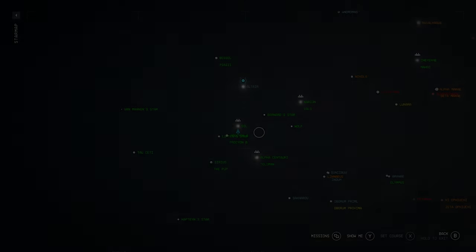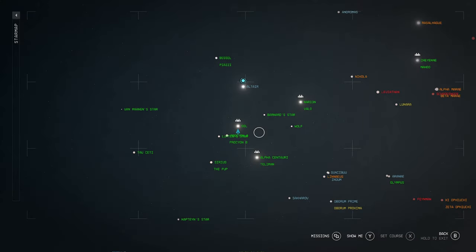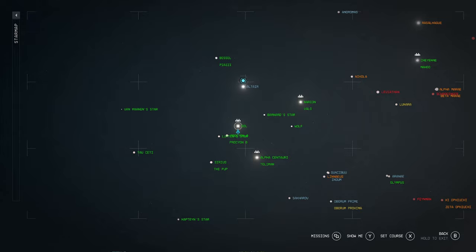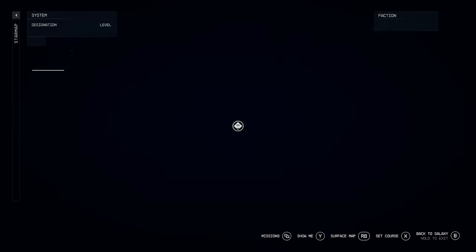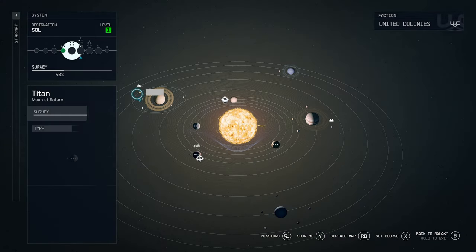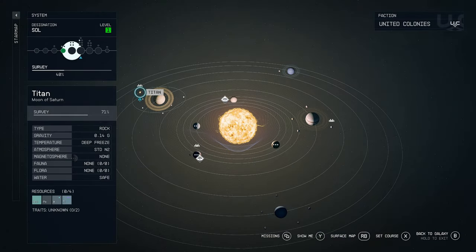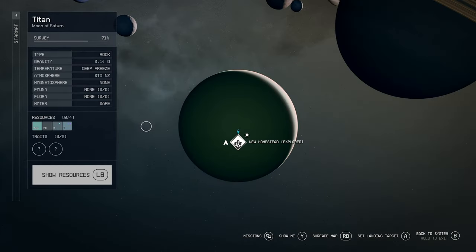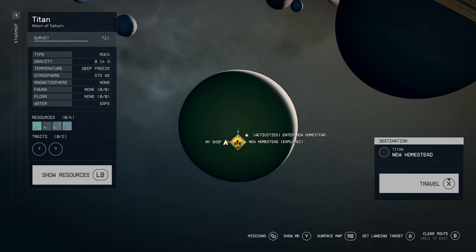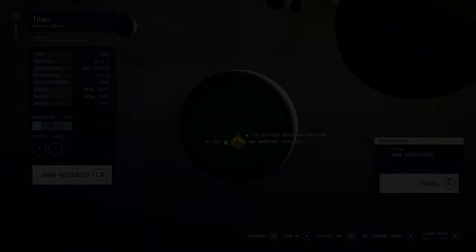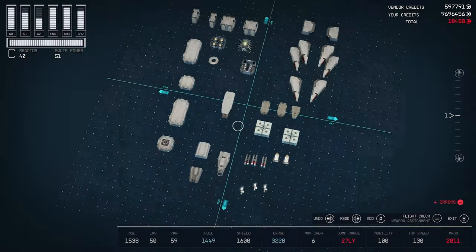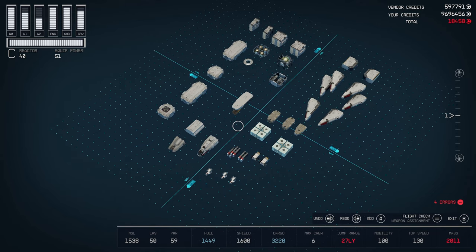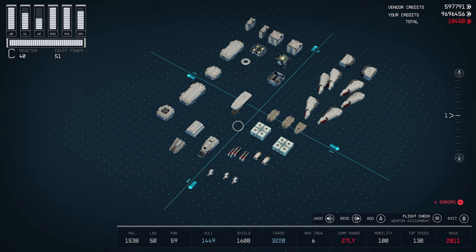To build this ship, we're going to want to go to the Sol system, and we're going to go to Moon of Saturn Titan, and then New Homestead. Now we're ready to build this little ship. I got all the parts and pieces here with it all torn apart.